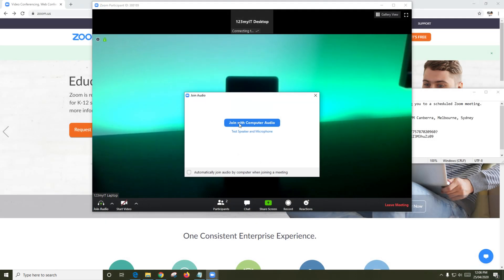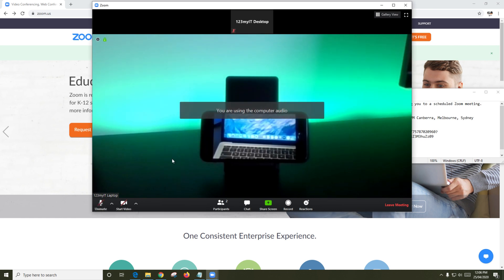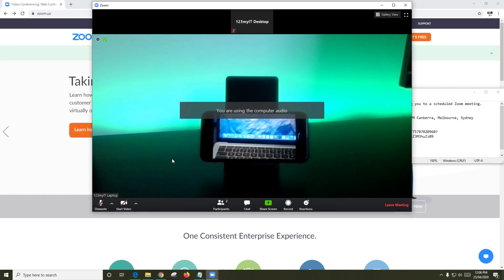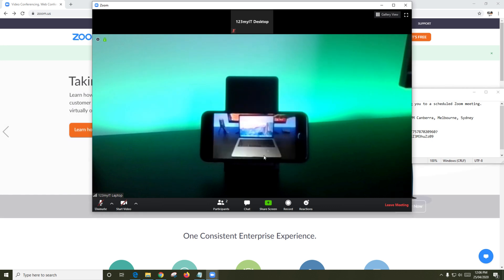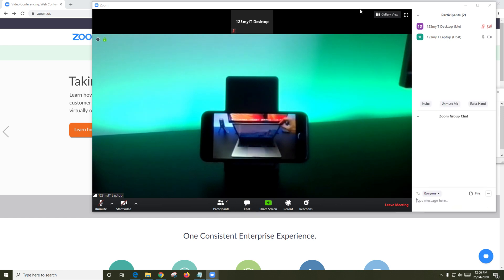The meeting has started. Just select Join with Computer Audio. The first thing I recommend doing is turning off your audio and video in the bottom left until you are ready, otherwise you might interrupt the host if he or she has started speaking.